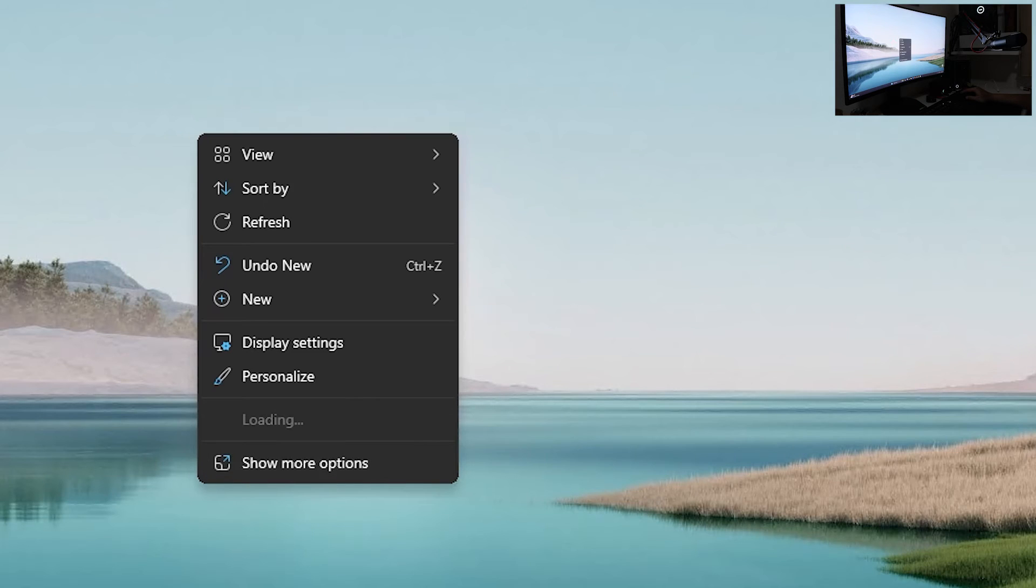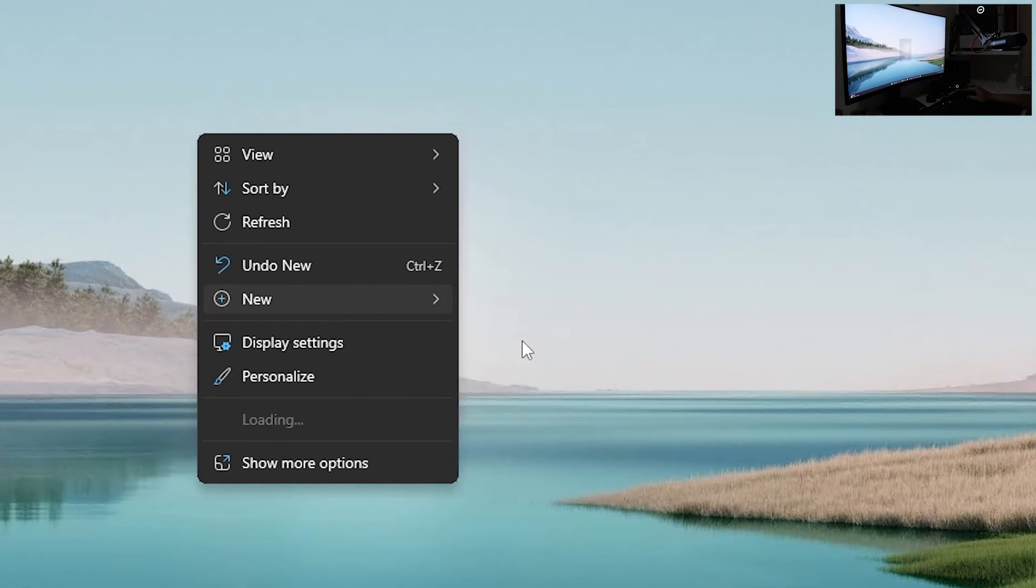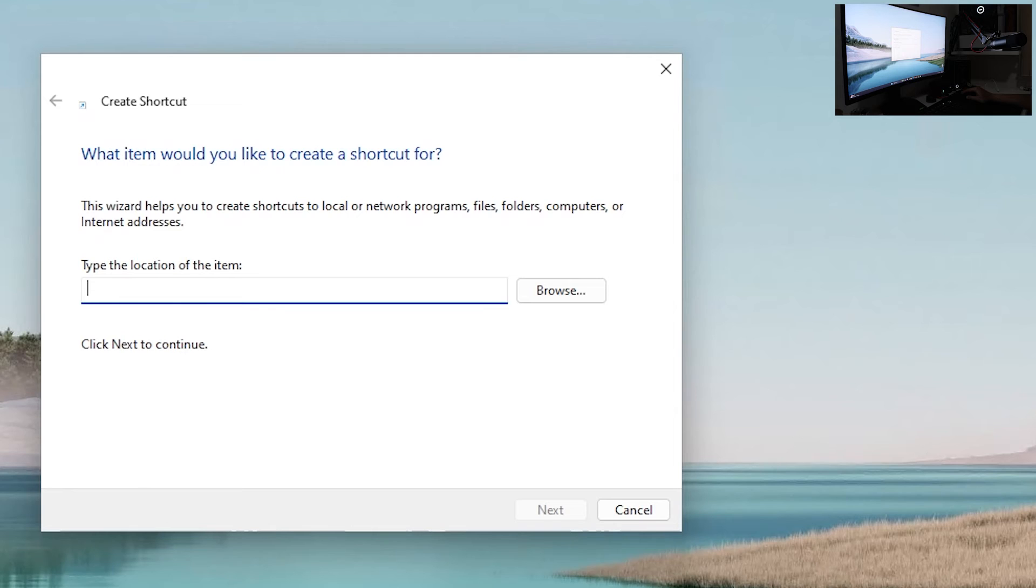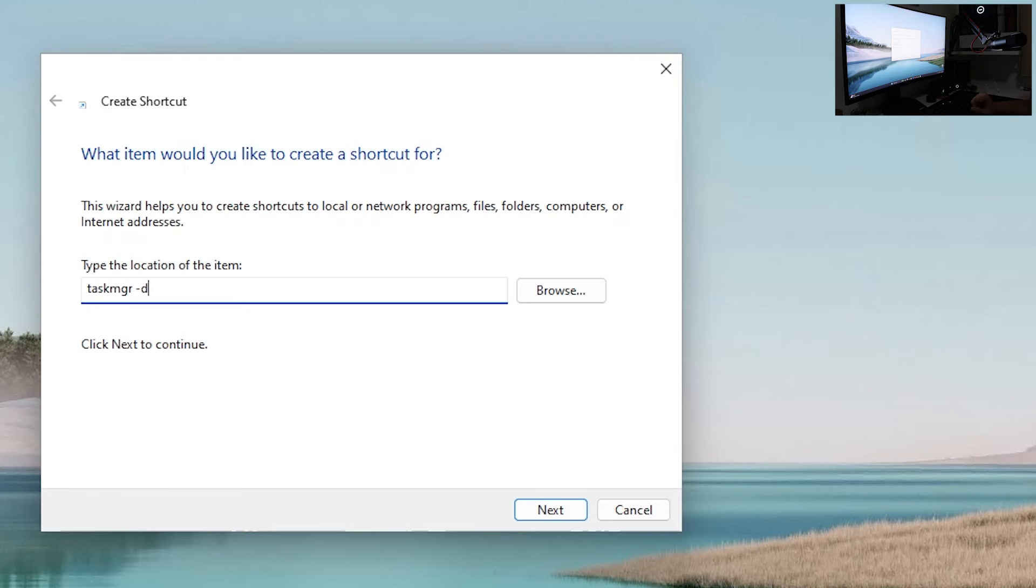Right click on your desktop, go to new, go to shortcut and in here you want to type taskmgr-d just like in the run dialog and click next.